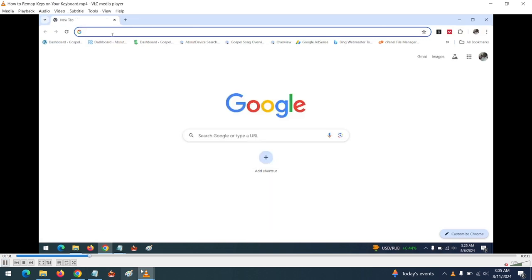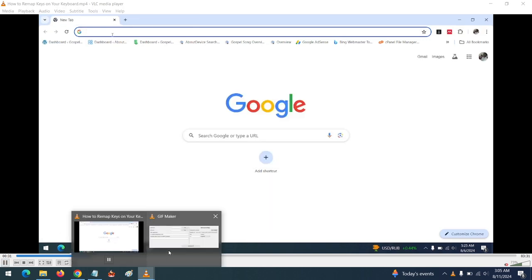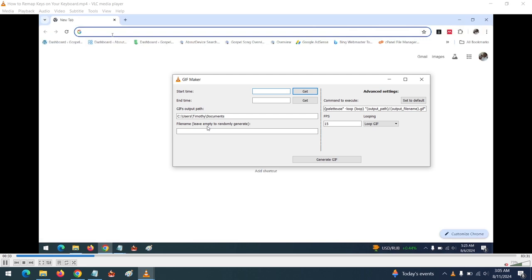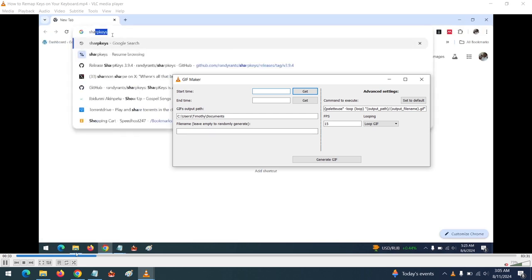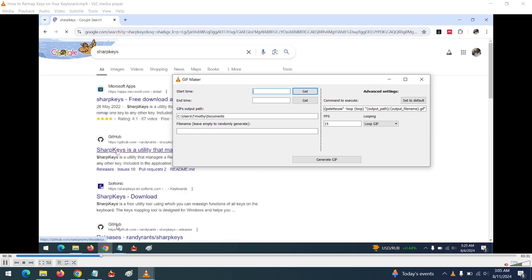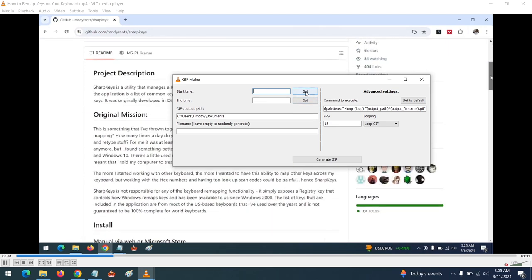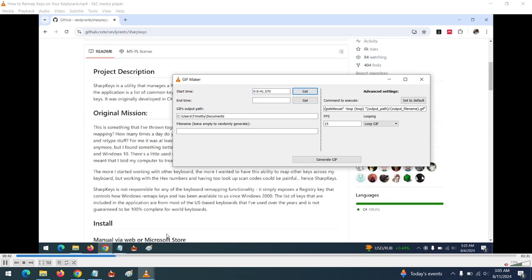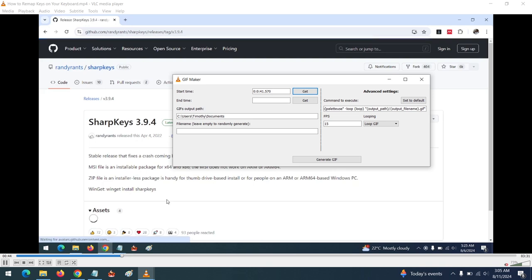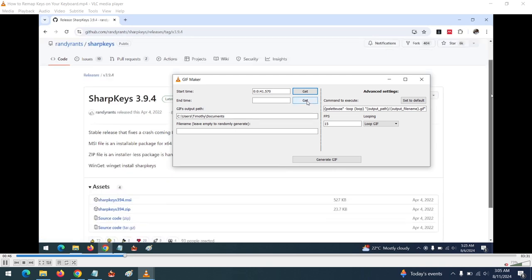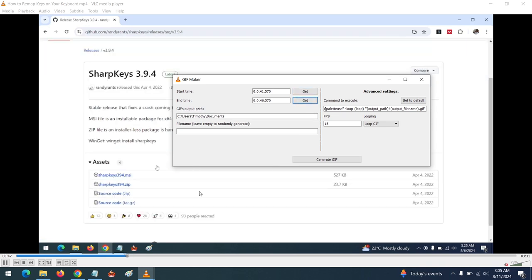Play the video. As the video is playing, when you've reached the location where you want the GIF to start, click Get. When you've reached where you want the GIF to end, click Get again.